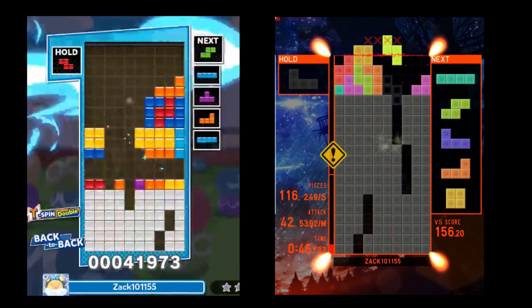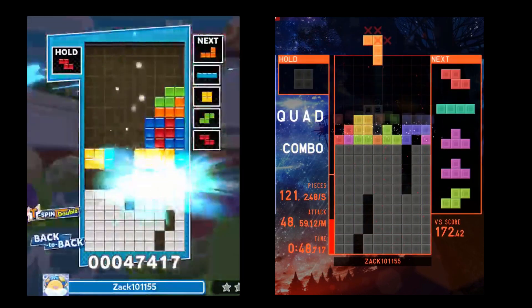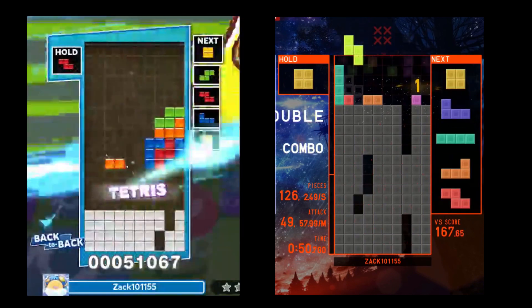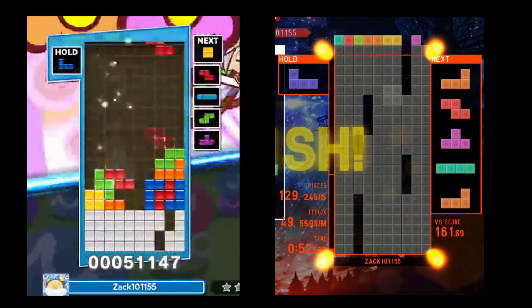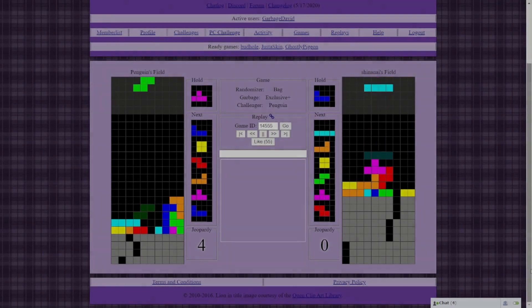So what happens if we turn that dial to 11? What happens if we make the slowest possible Tetris game? What happens is we get King of Stackers.